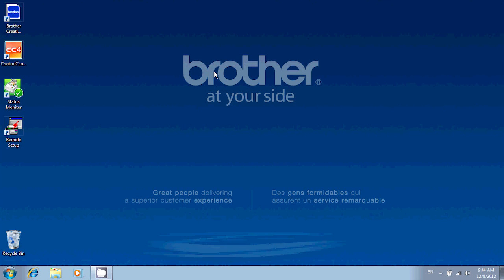First, we will need to insert the document you want to scan into your machine's feeder. To scan the entire document as a PDF, we'll use the Control Center software that was installed with your all-in-one.